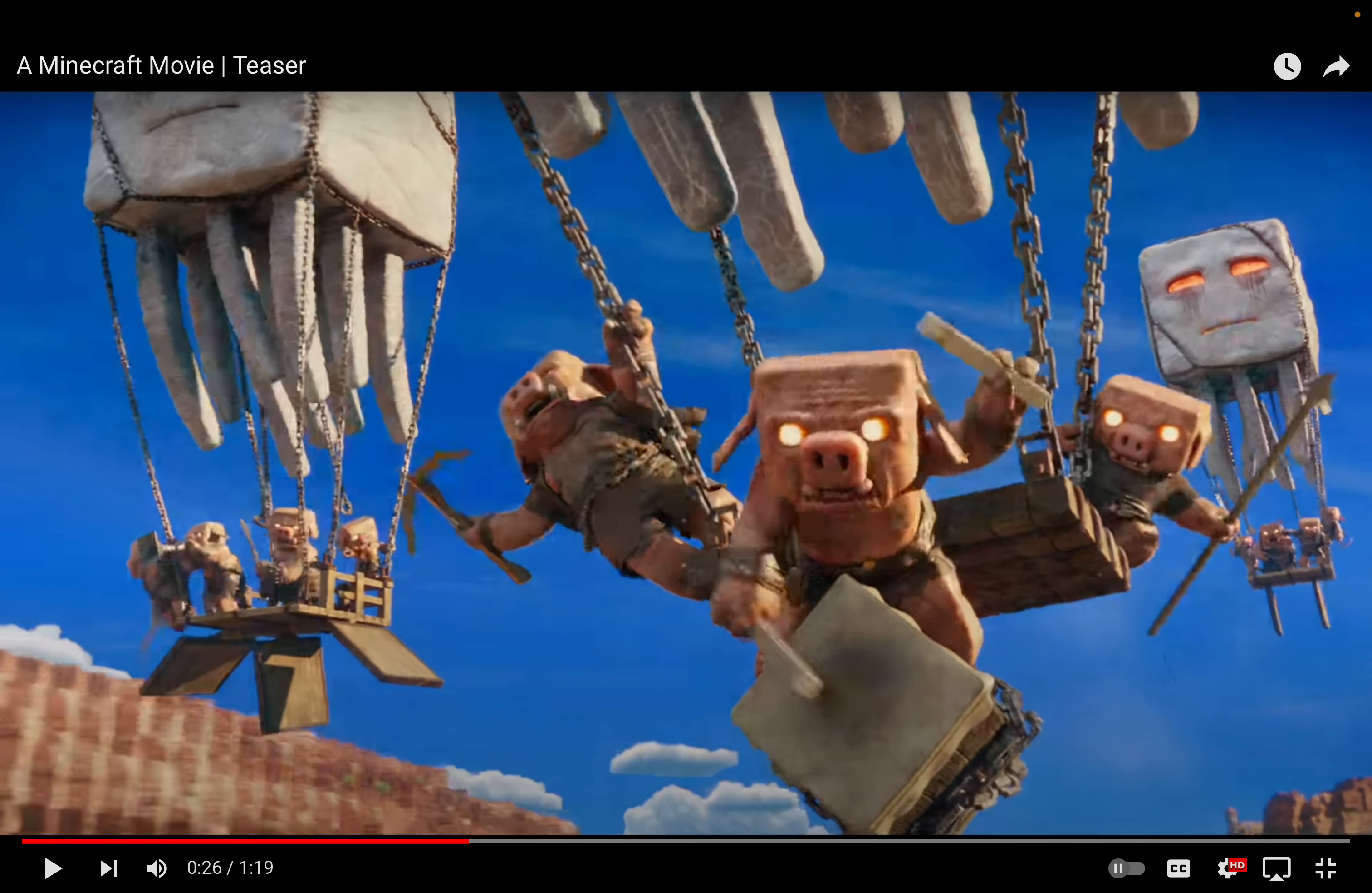Wait a sec. Now this looks good. The piglins. I like the piglin design. To be honest, if they just stuck with this style for the human characters, I think this would be a very good movie.